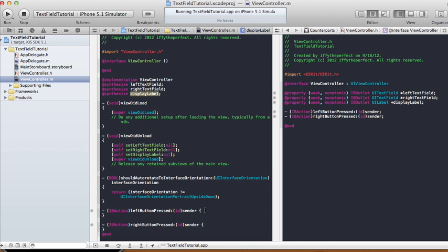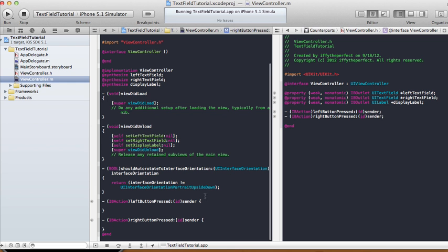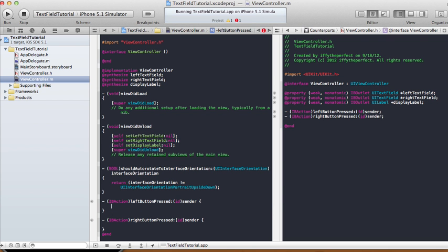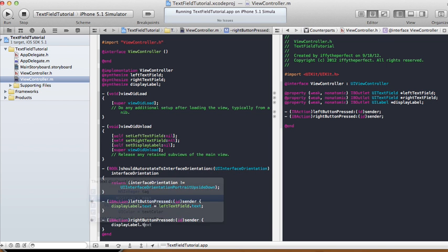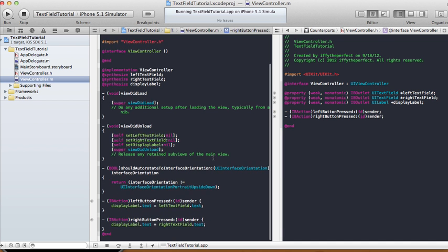Now when we have a left button press it will correspond to the left text field, and the right button press will correspond to the right text field. We want to display whatever information onto our display label. So when the left button is pressed: displayLabel.text = leftTextField.text. And when the right button is pressed: displayLabel.text = rightTextField.text. That's all the code we need, so let's run it.